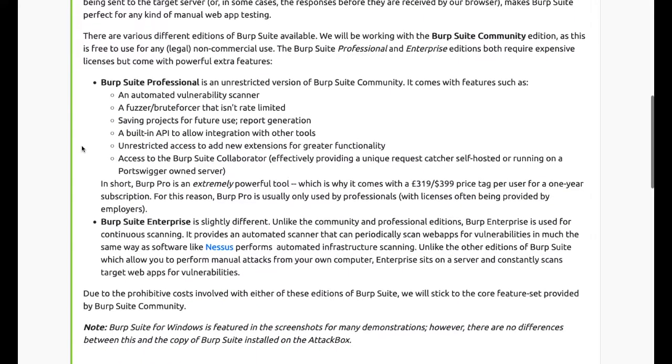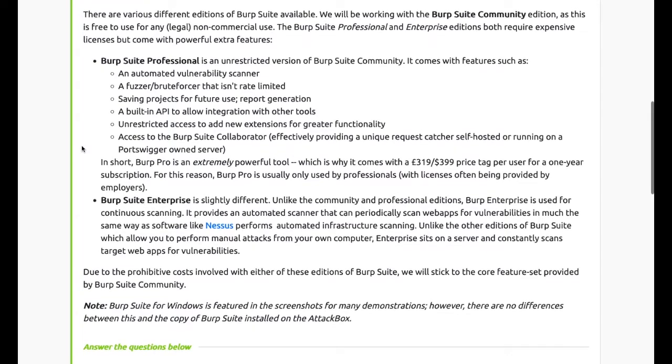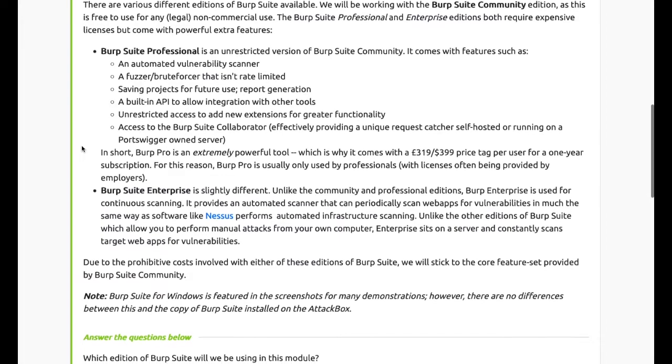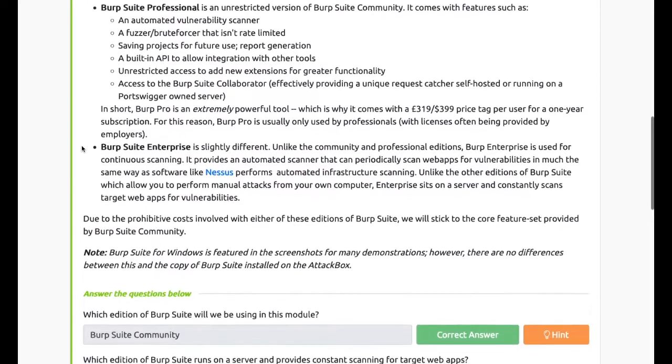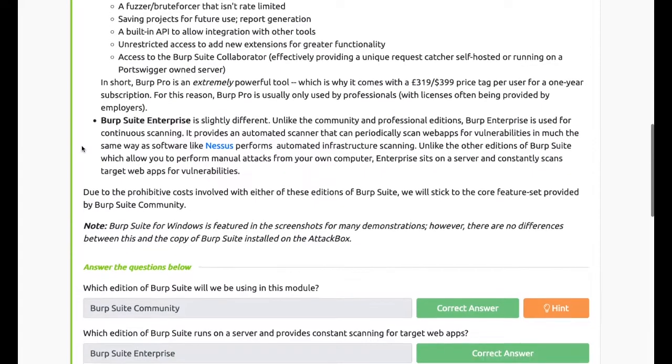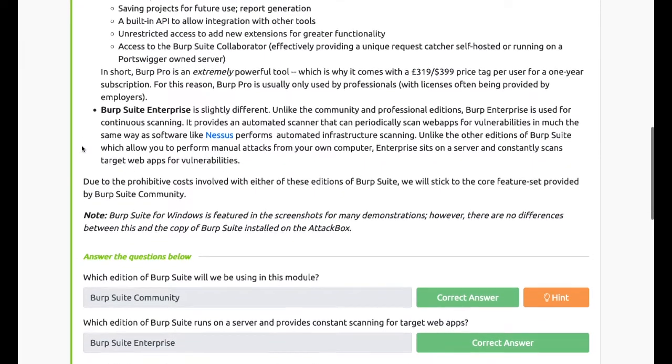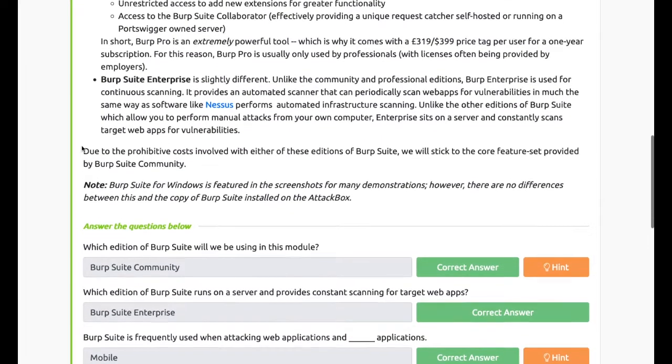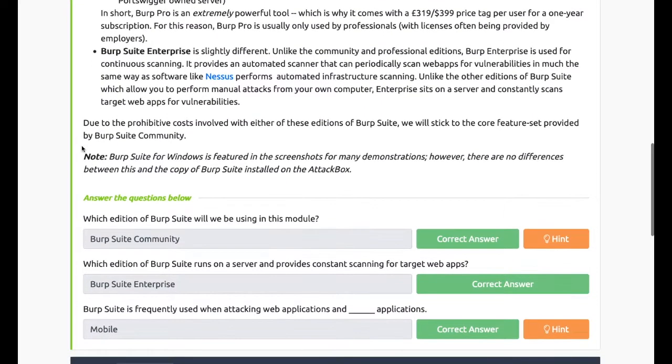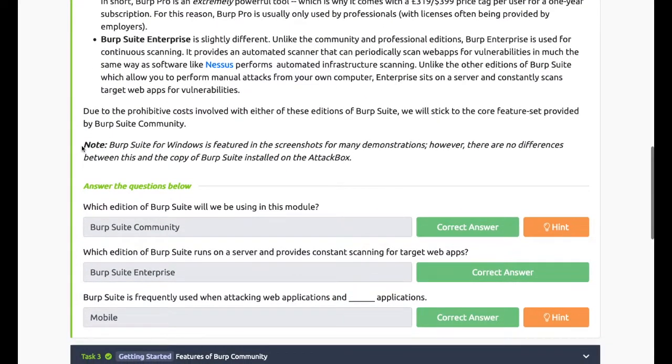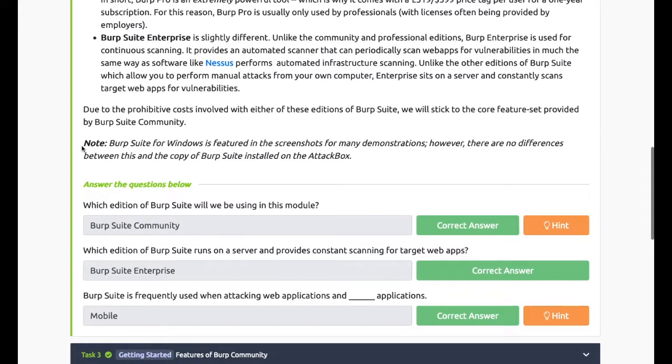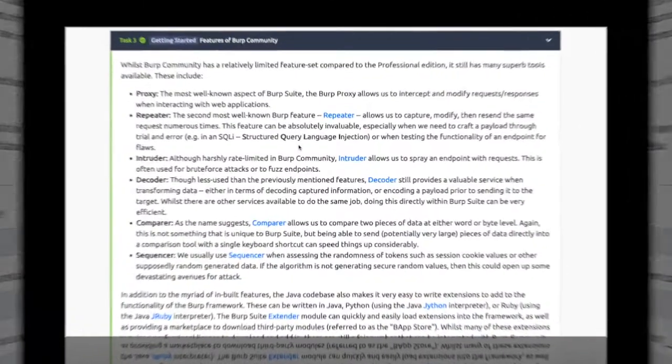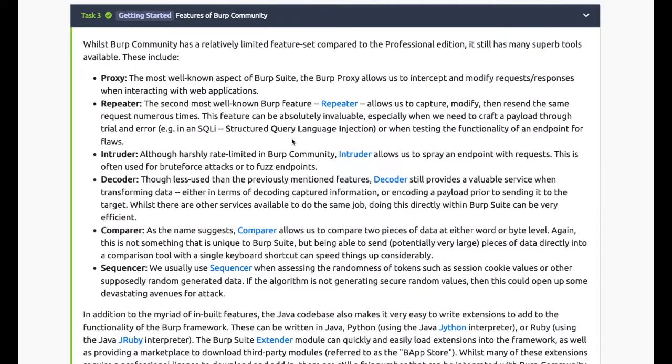There are various different editions of Burp Suite available. We will be working with Burp Suite Community Edition as it is free to use for any non-commercial use. The Burp Suite Professional and Enterprise editions both require expensive licenses but come with powerful additional features.